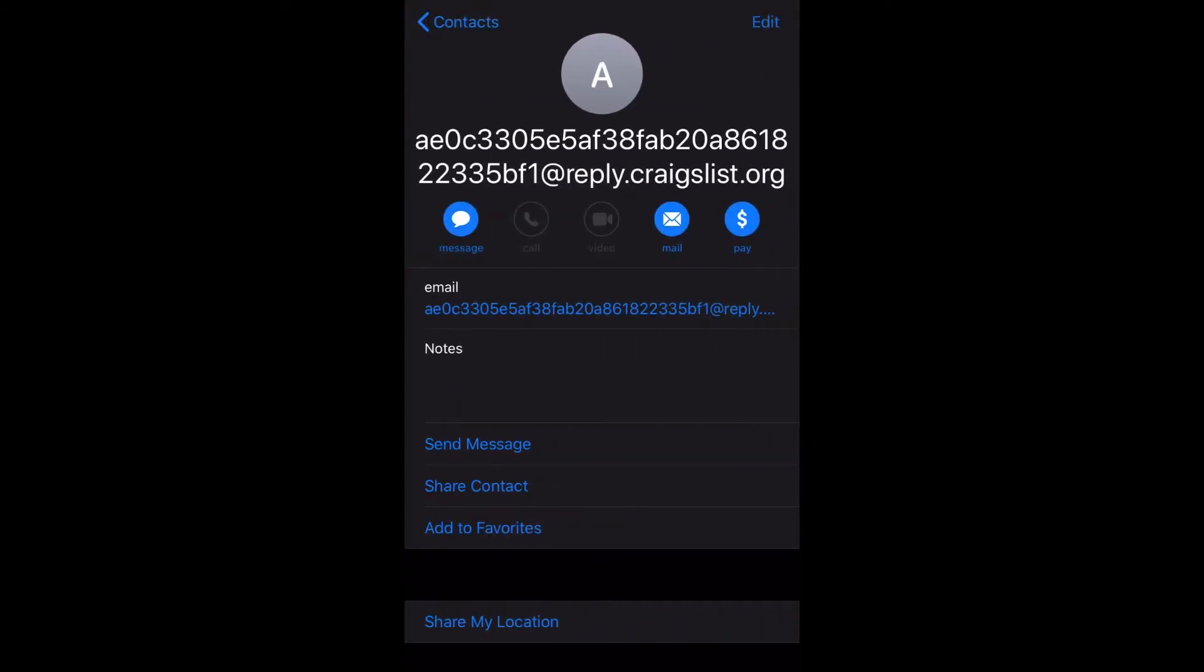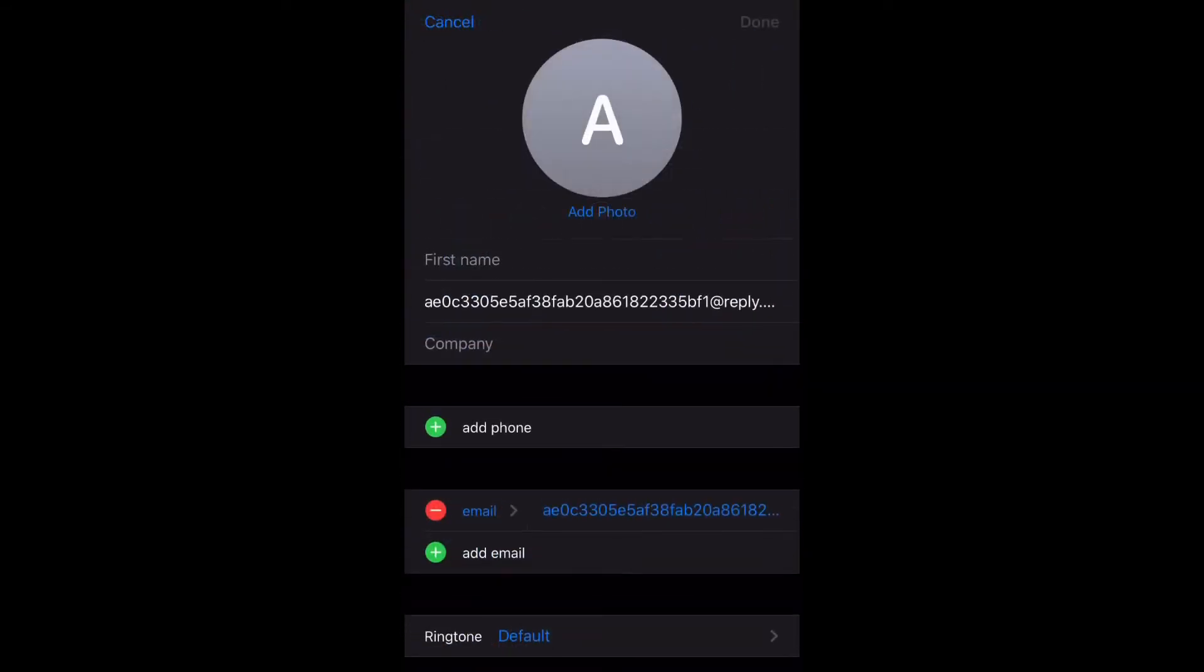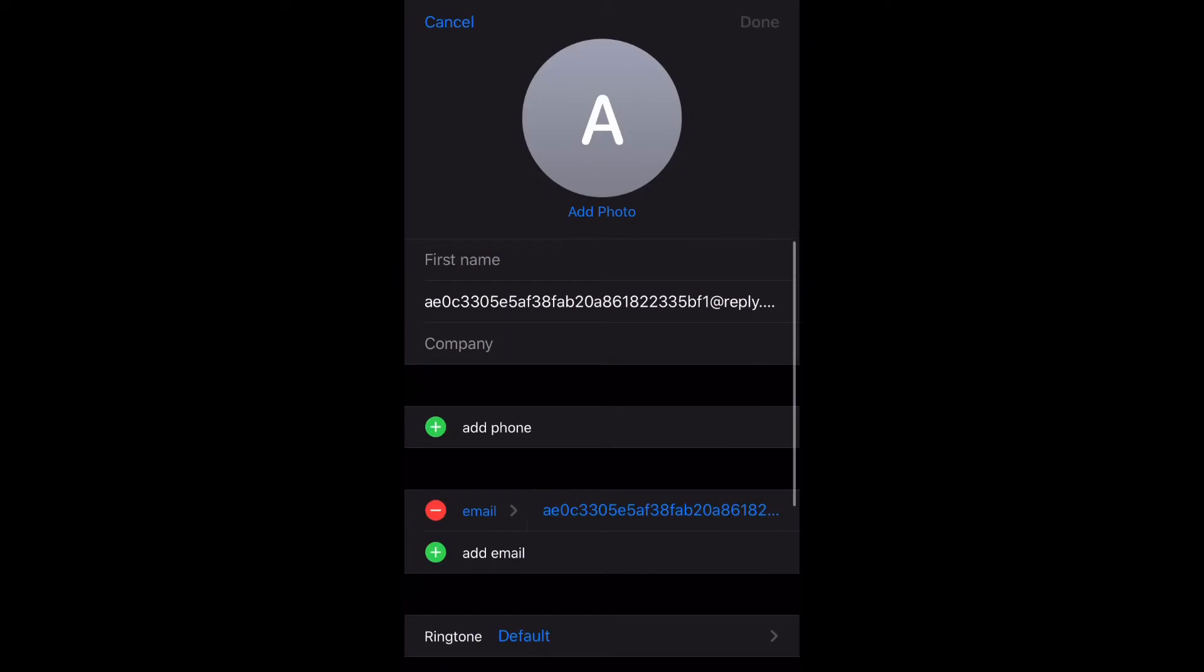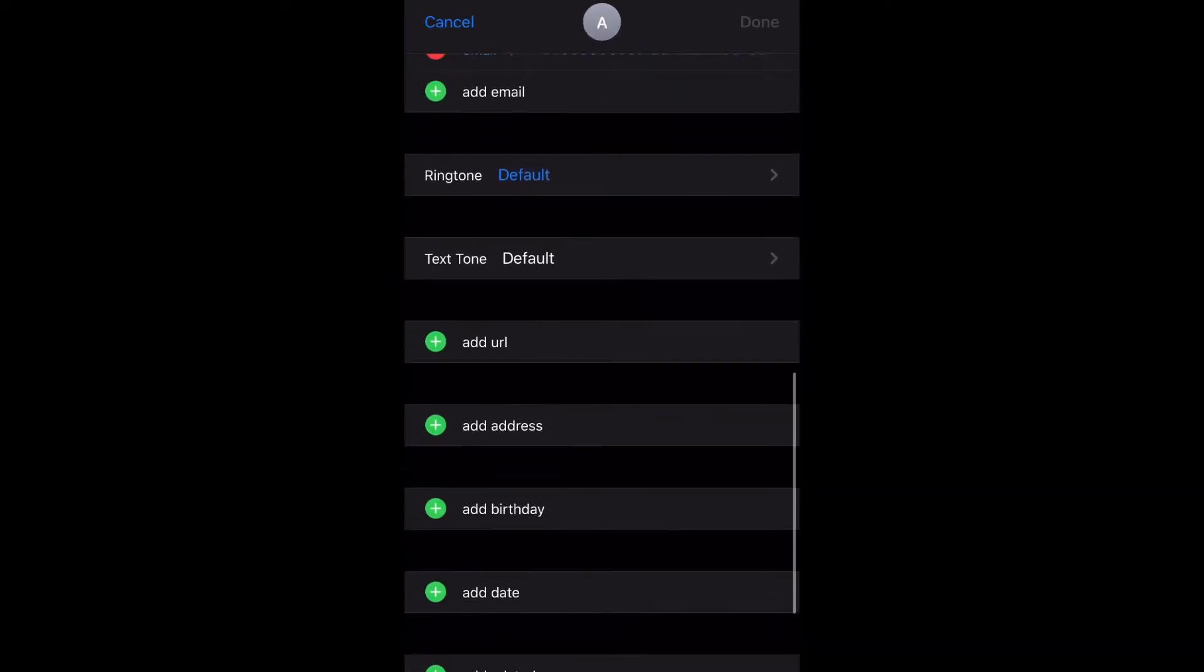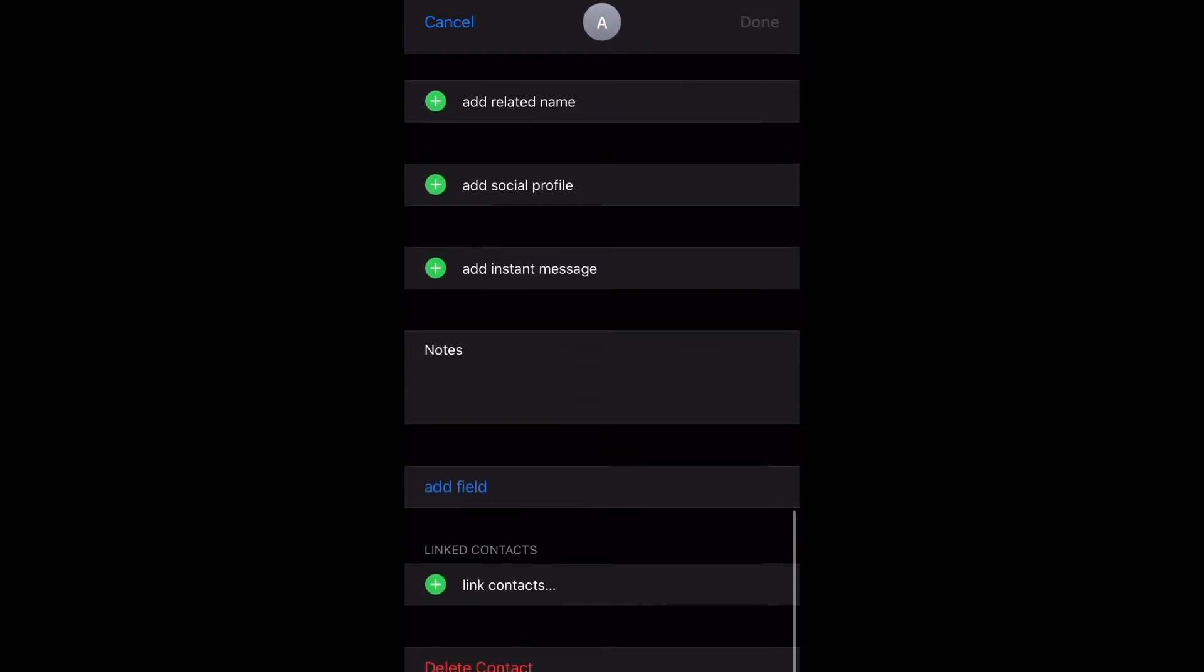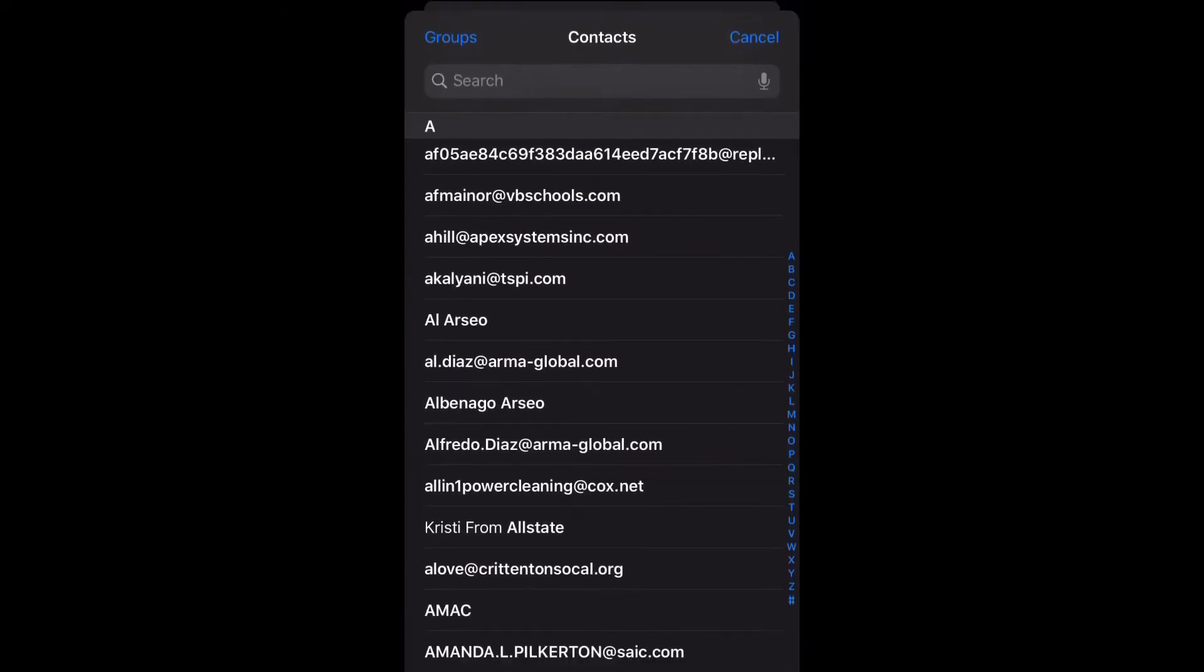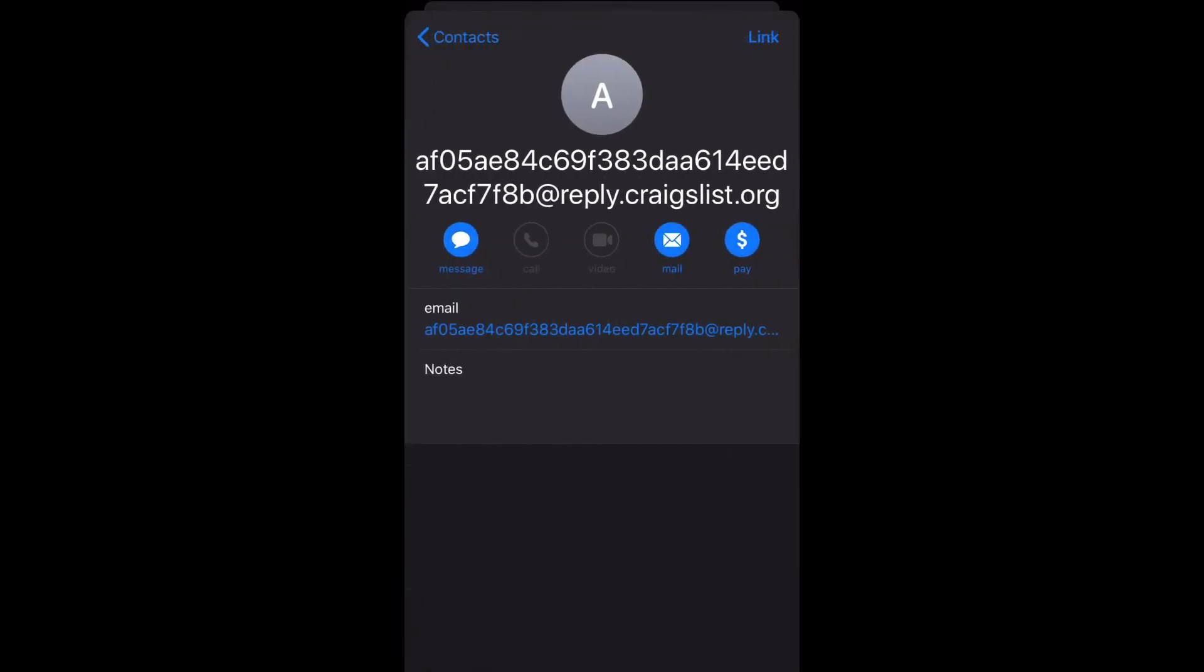Now we're going to go to edit and then scroll down to link contacts and select that. Now you're going to select the contact you want to link it to, and then in the top right select link.